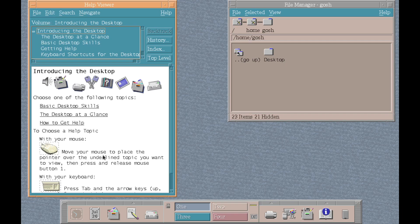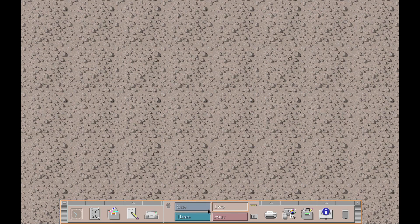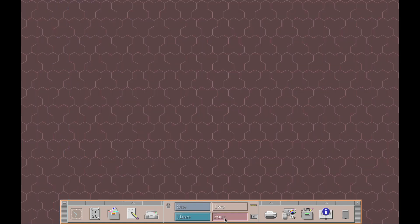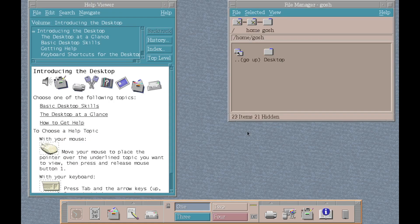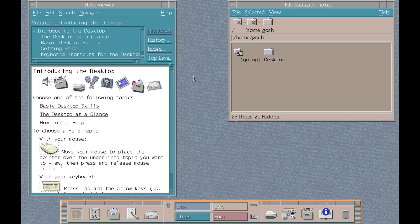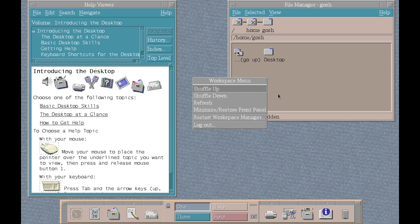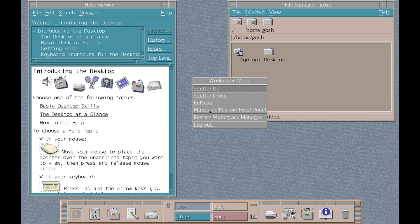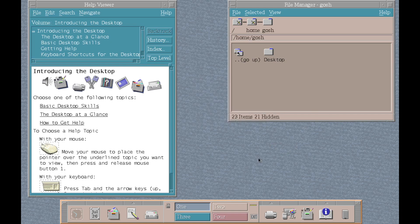And immediately as you start, some things haven't really changed. One, two, three, four virtual desktop environments. And firstly, if you right click on the desktop, you get these options here. Shuffle down, refresh, restart, logout.